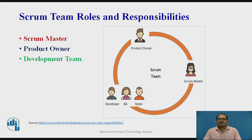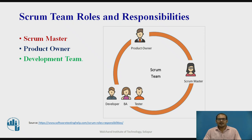The Scrum team consists of three roles: the Scrum Master, the Product Owner, and the development team. Anyone outside the core team does not have any direct influence over the team. Each of these roles in Scrum has a very clear set of responsibilities, which we will discuss in this tutorial in detail. Under this section, let us focus on the attributes of the Scrum team as a role and the ideal team size.